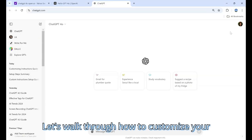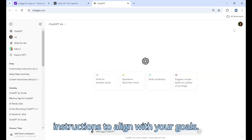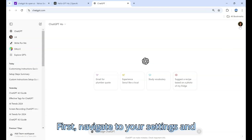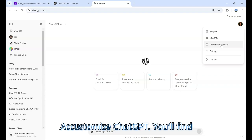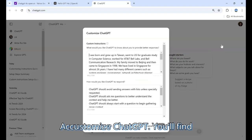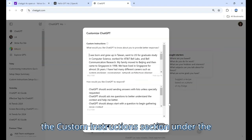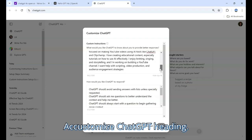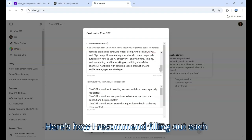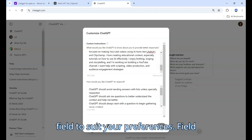Let's walk through how to customize your instructions to align with your goals. Navigate to your settings and click on custom instructions or customize ChatGPT. You'll find the custom instructions section under the customize ChatGPT heading. Here's how I recommend filling out each field to suit your preferences.